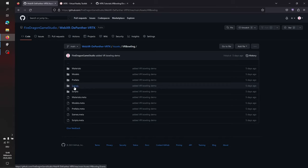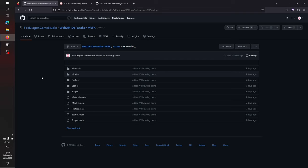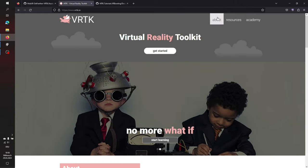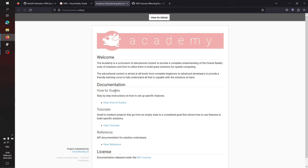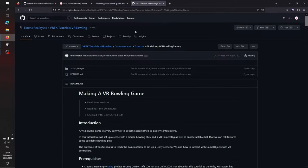Everything is in the VR Bowling folder, from scenes to materials to scripts, and I'll walk you through everything. Before starting, I'll show you where to find the tutorial itself. There is a video on YouTube, but this time I decided to go with the written tutorial to give you a better reference point. I already built up all the environmental stuff — placed the cubes, placed the lane, placed everything without scripts — so we can start from scratch. First, let's go to the VRTK site and click on the Academy button.